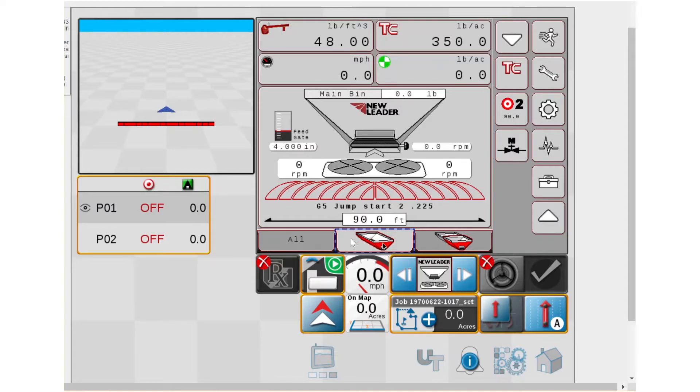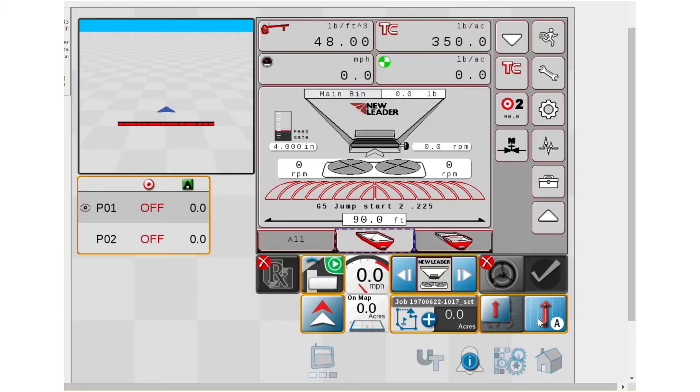Otherwise, this is typically how I lay out my run screen. So I've got my guidance widget here or my auto, I'm sorry, auto steer here, my guidance here where I can set my ABs, my scout tool.